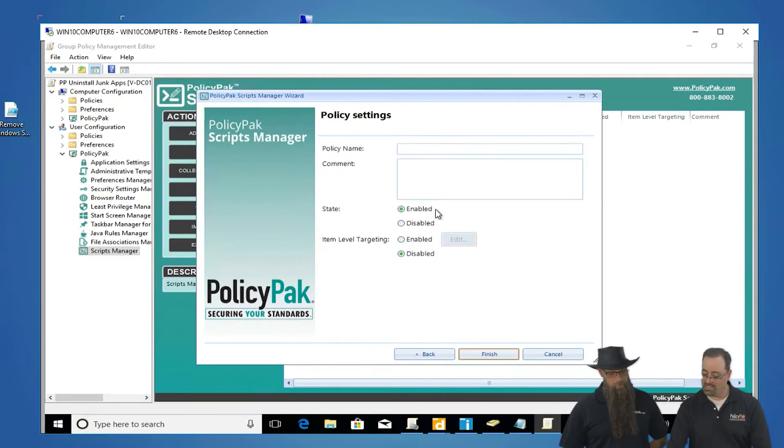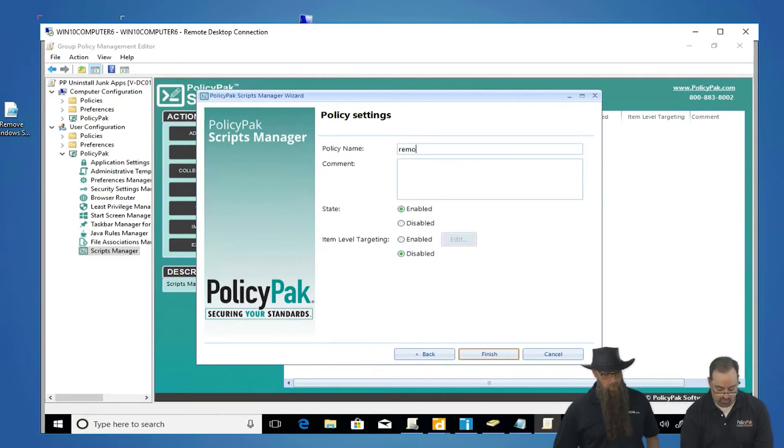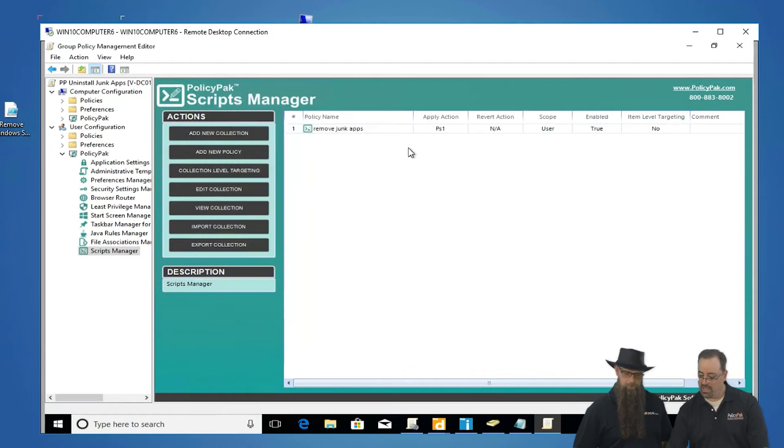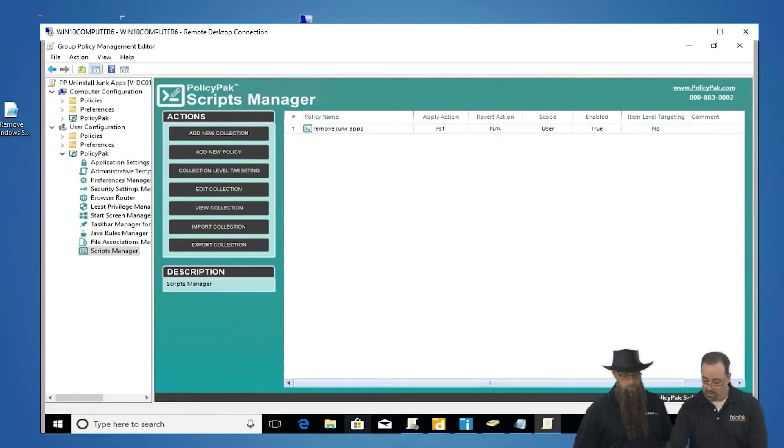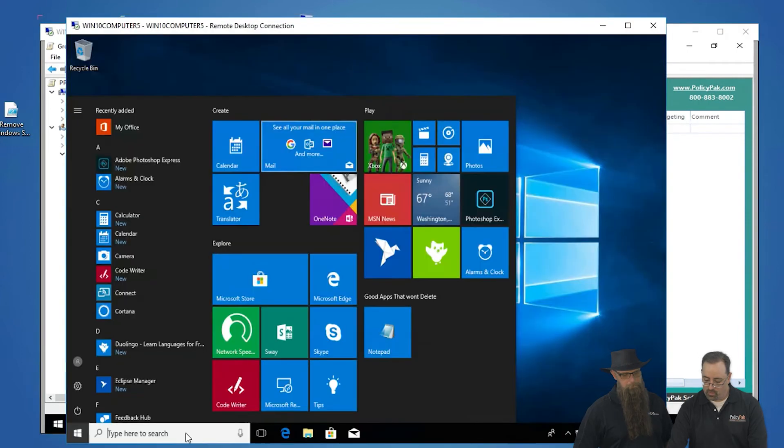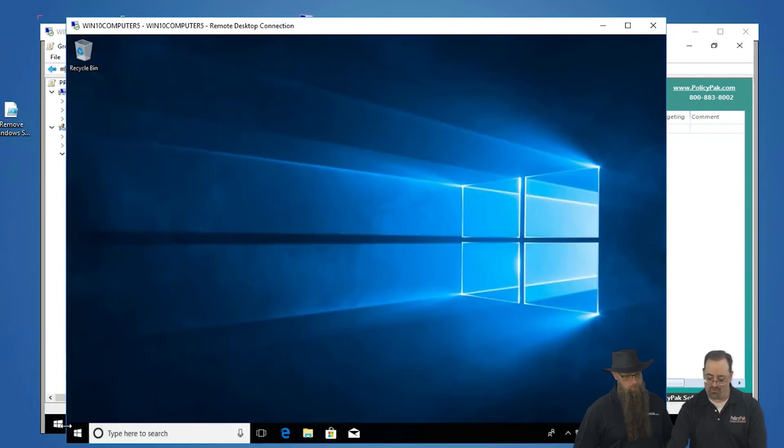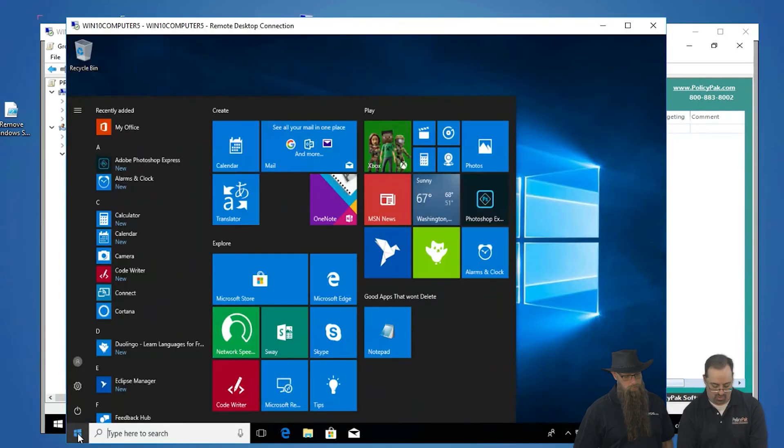So go ahead and click on next here. We'll call this remove junk apps. Okay, and we're ready to rock. It's just that simple. So we'll go over to our endpoint machine, which has all the stuff here, and we'll watch it in real time.